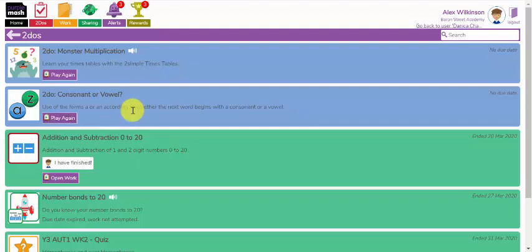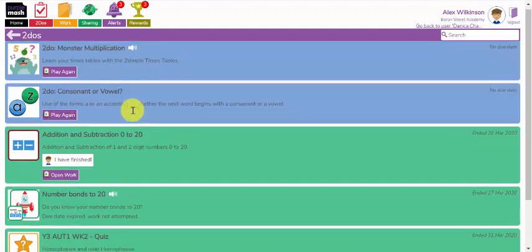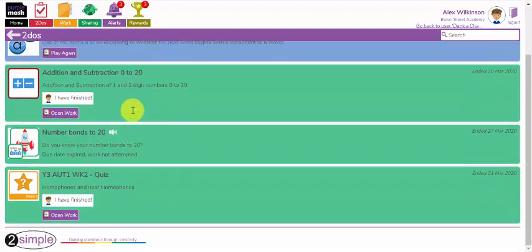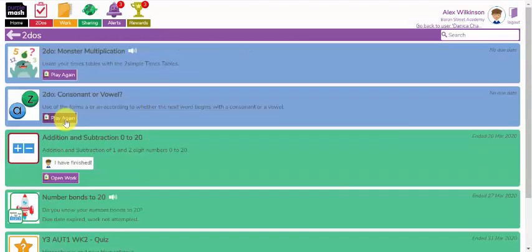So some to-do's will have the option to hand in the work, such as that particular spelling quiz at the bottom. Some will not have the option to hand in the work but will give me the option to play that game again to see if I can improve my score. So that's a good example. If I scroll down below it.